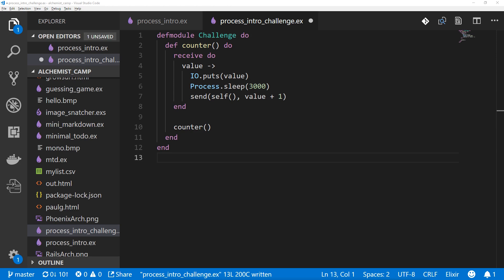which was to create a new module that used the counter process we made last time, and also add a controller process to it that would start and stop the counter for us instead of us interacting with the counter directly.